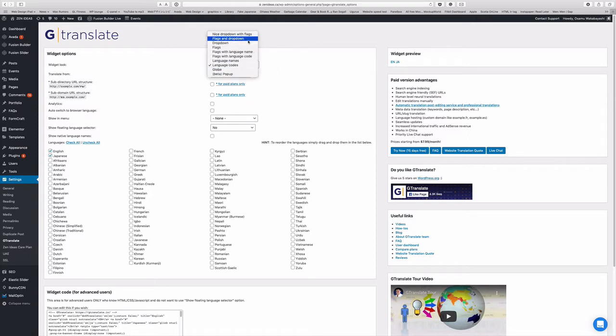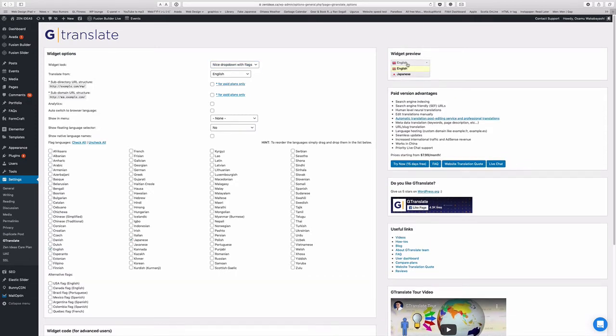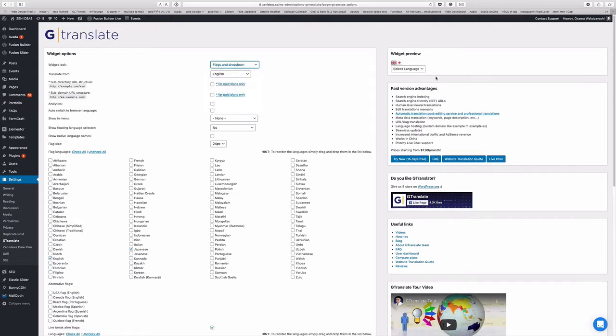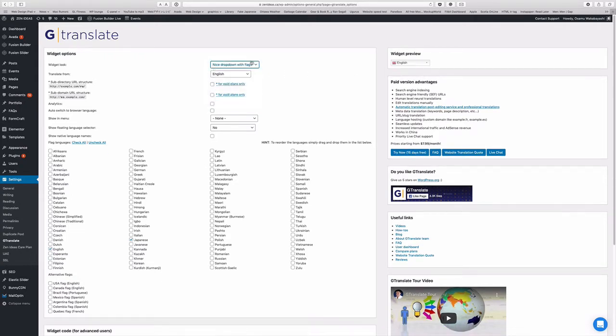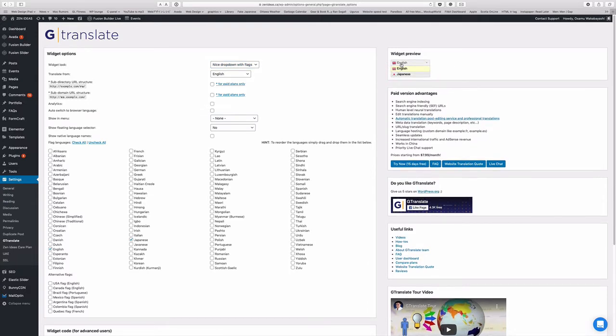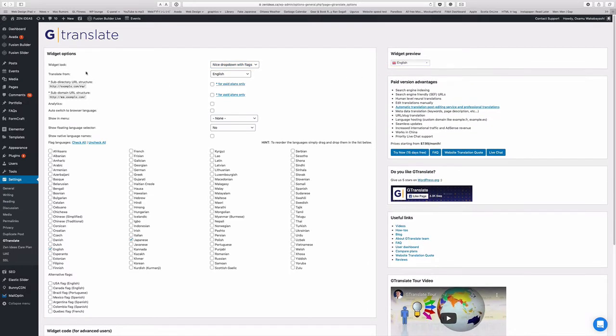So which look? So now has a language code, E-N-J-A. And you can do a different style, language name with flags and flags drop down so forth. So I'm going to just use a nice drop down with flags too. And then translate from English.